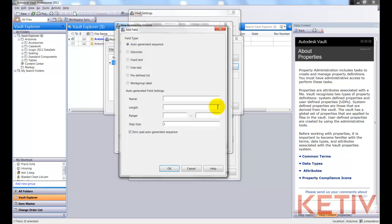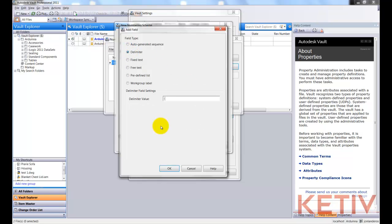Clicking New again, we'll go ahead and add another delimiter, and this is also a dash, so we're going to break those up.